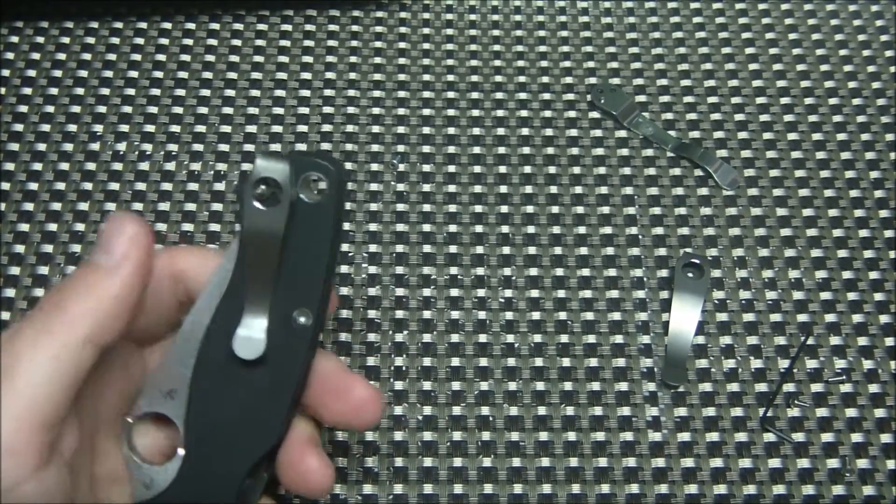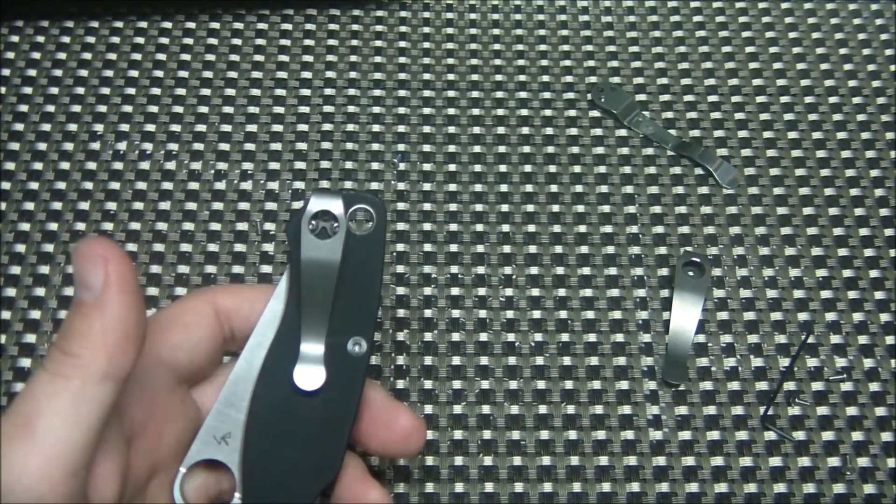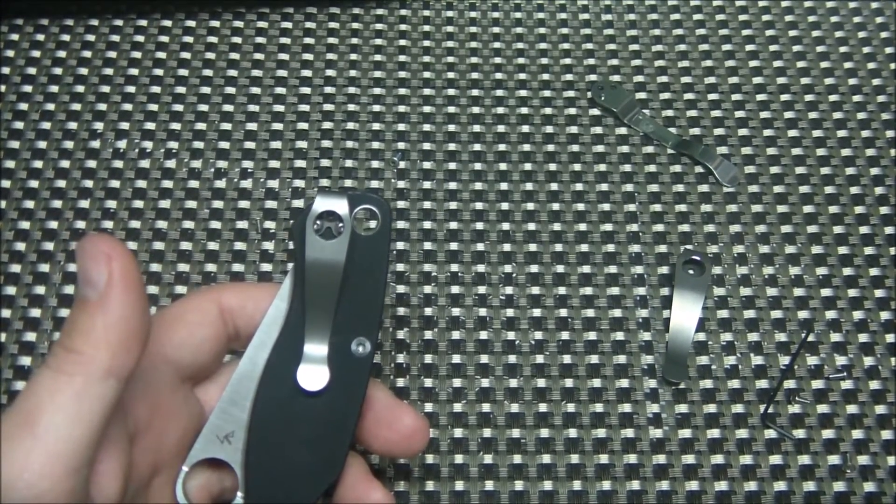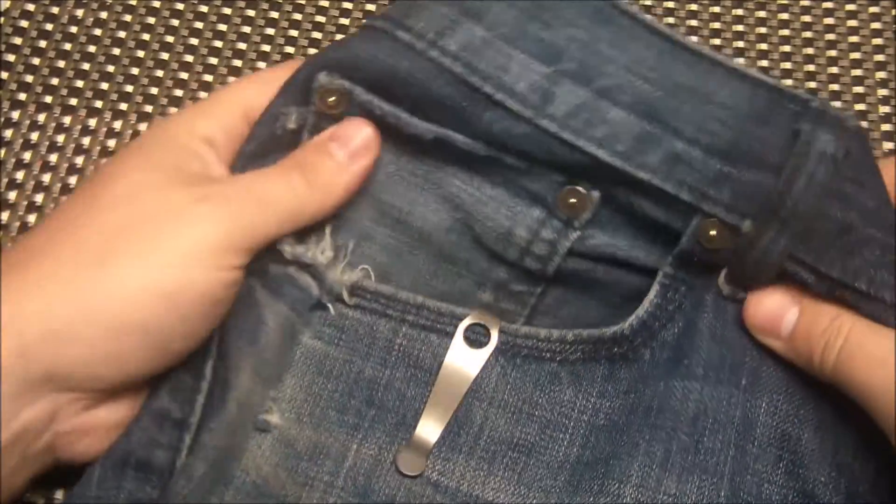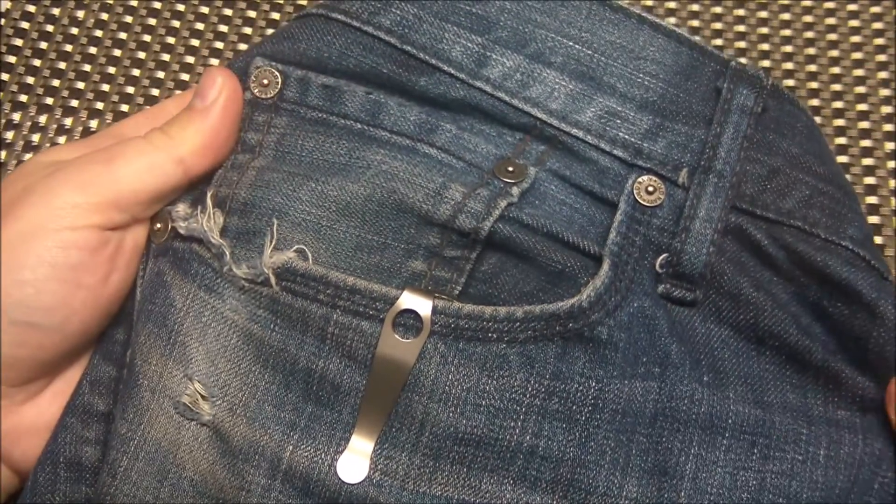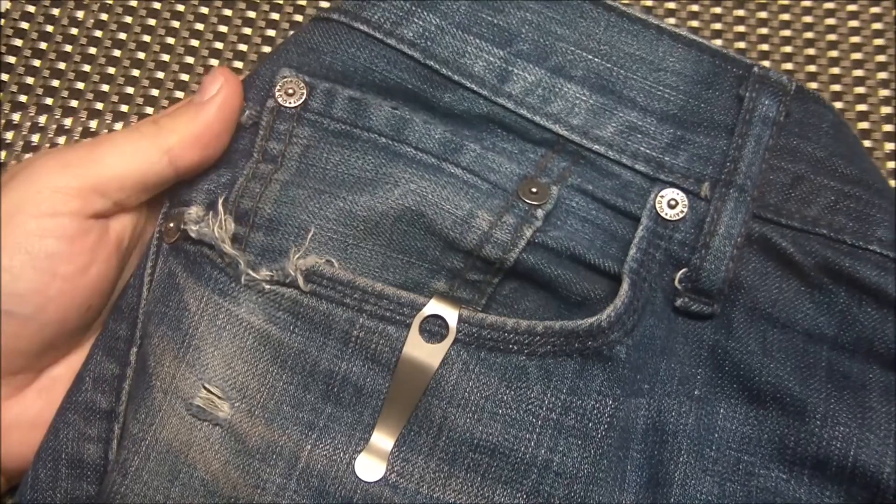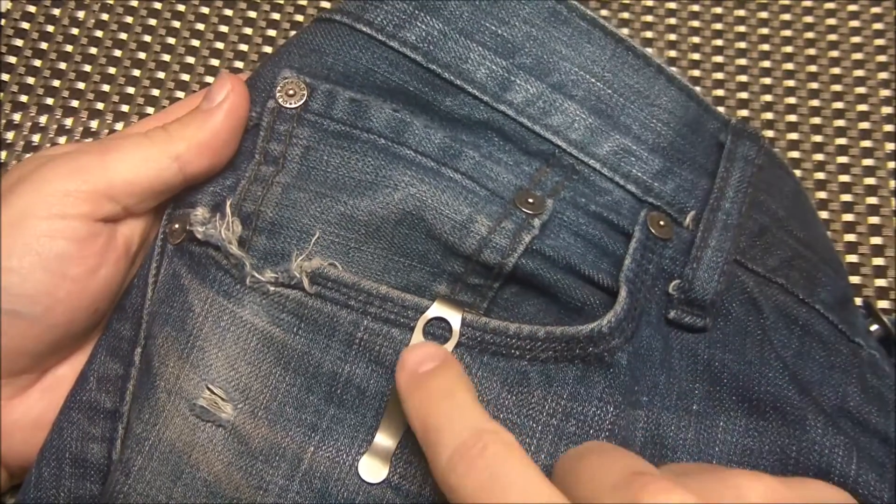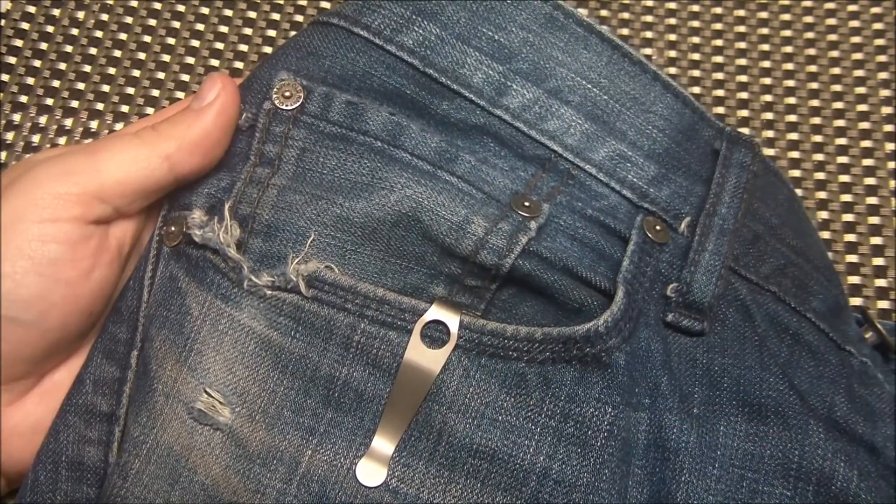And in here in a sec, I'll roll in a pocket shot so you know how deep it carries. Hold on a sec. Here's an idea of what it looks like in pocket. You can see the knife completely disappears. It's a great looking clip. It's a very good design.